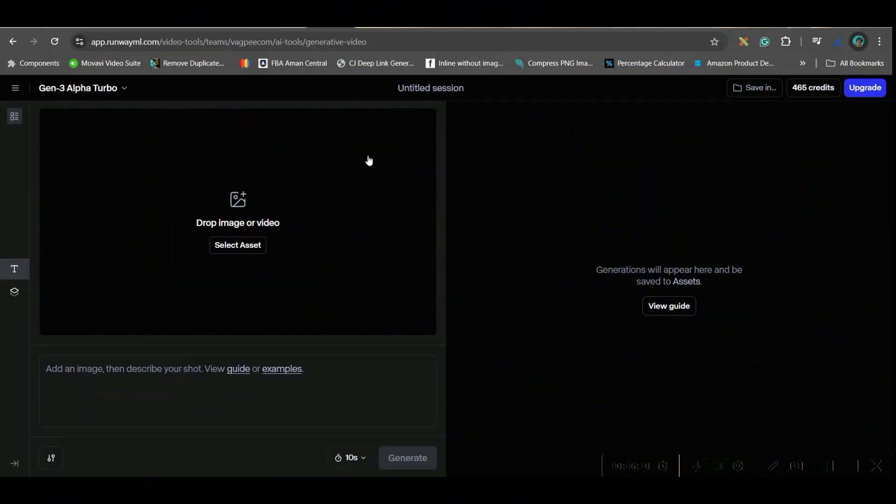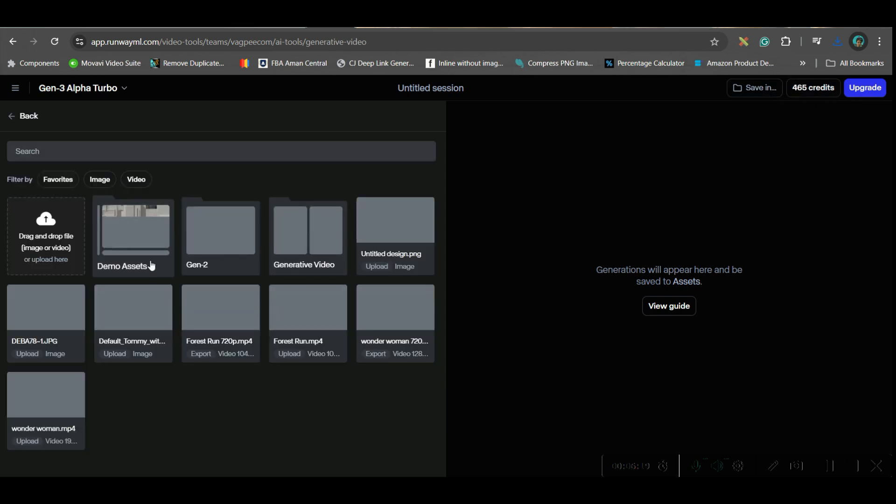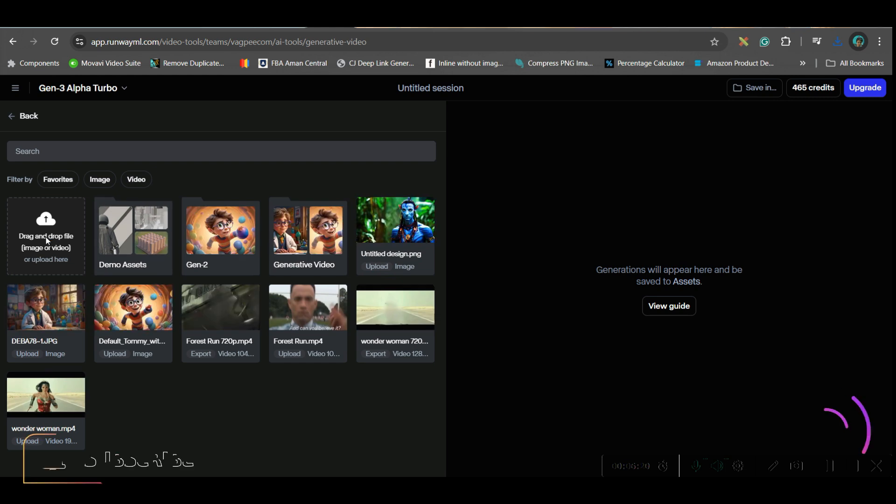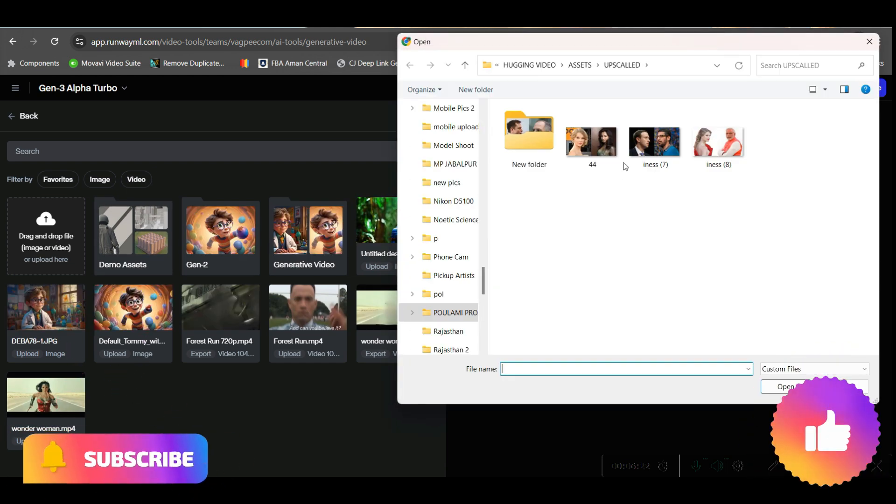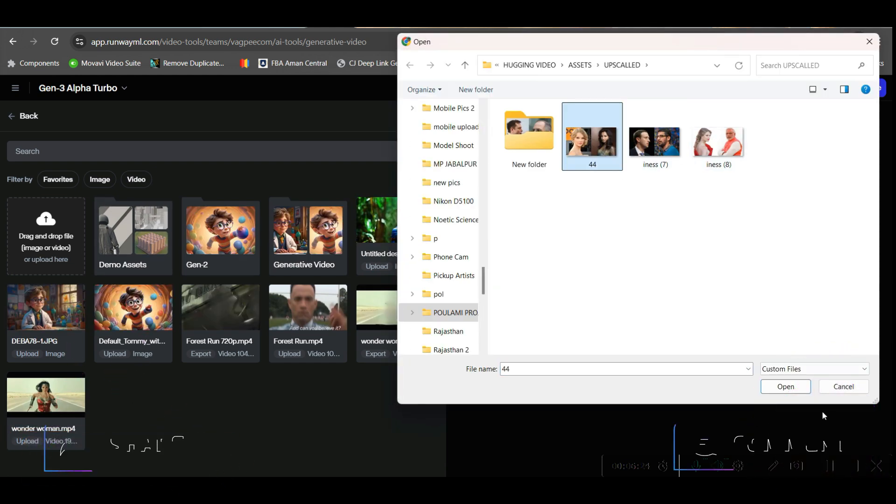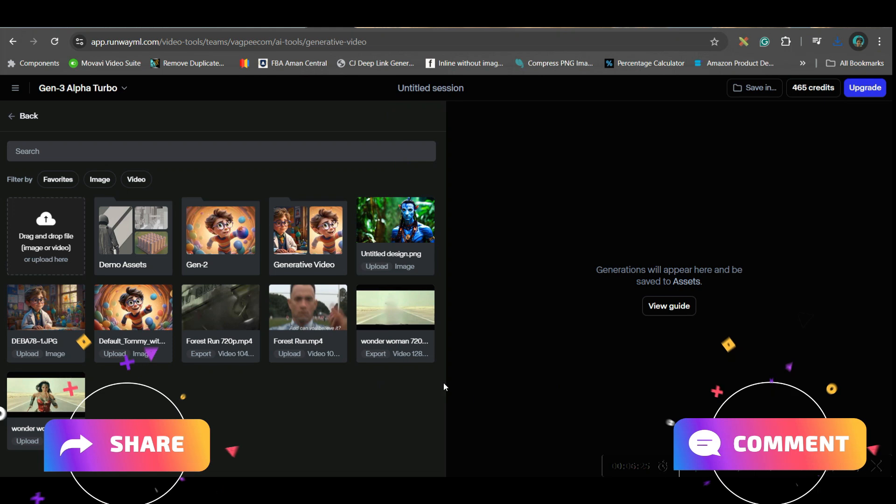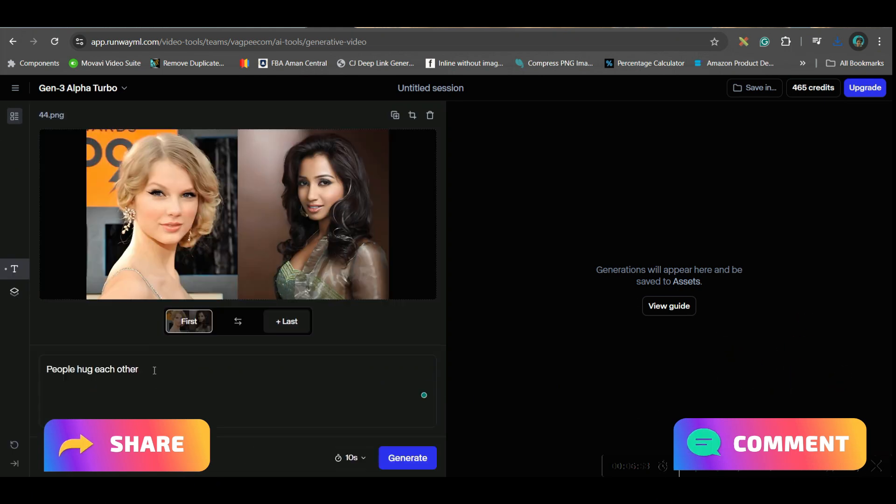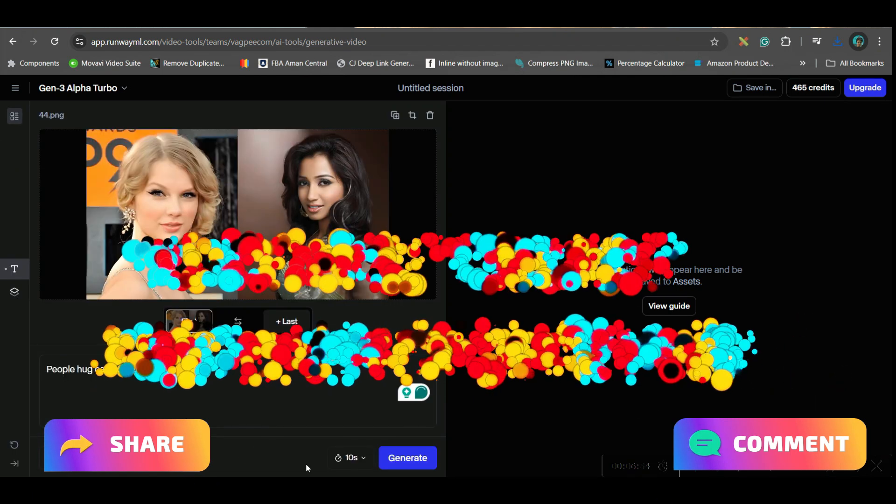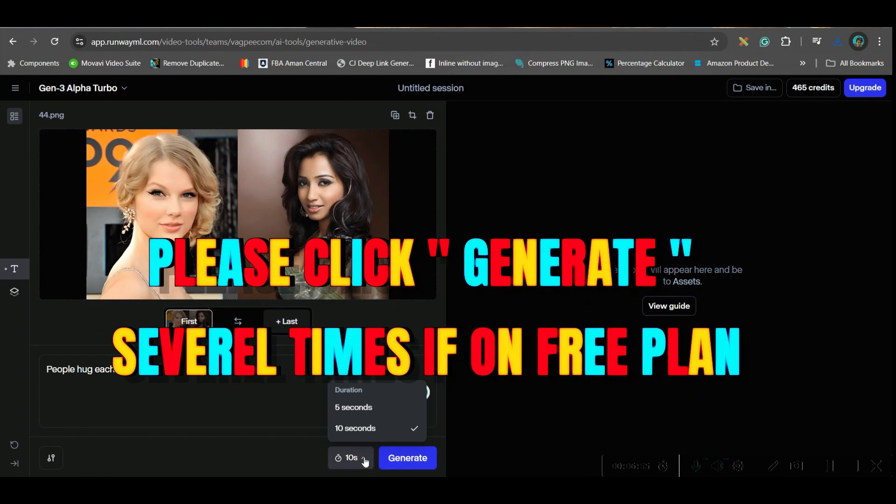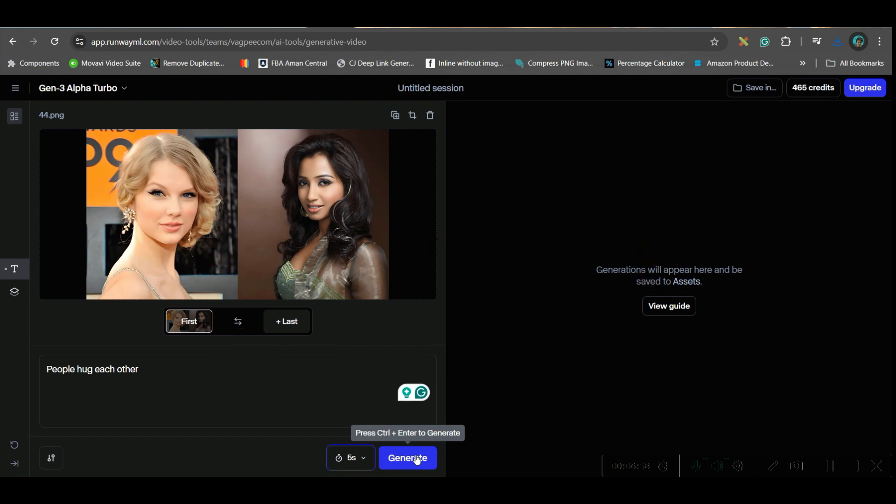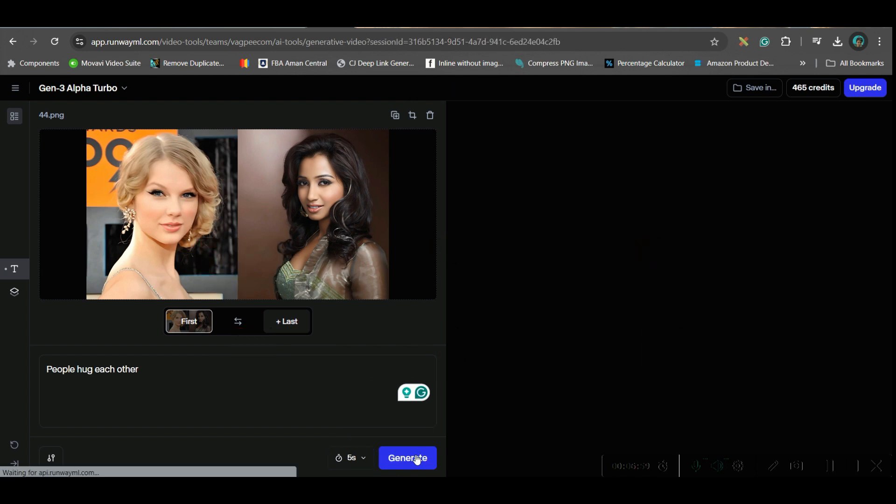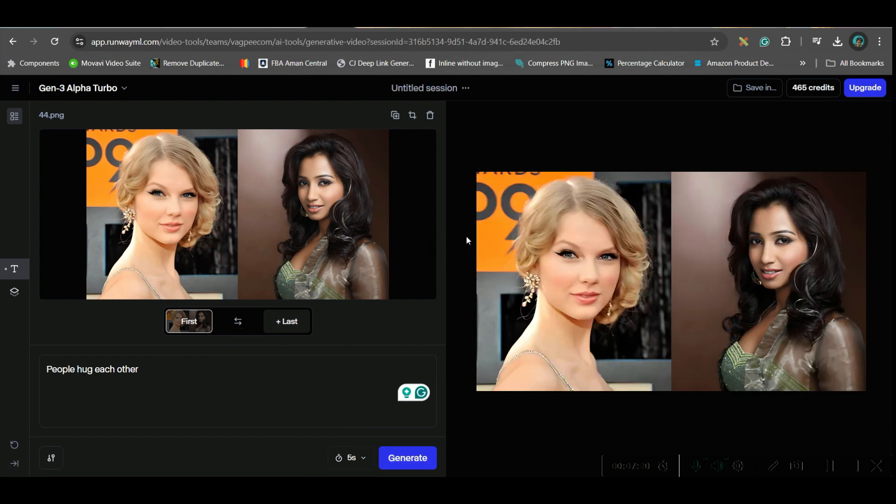Let's move forward to the next software. Next software which I'm going to use is RunwayML, which is not completely free software, but it gives some certain amount of credits for free. Again, same process. Select the asset. Go to this option and select the image which you want to create. Same prompt I'm going to give. Here you can choose seconds. I'm going to go for 5 seconds and then generate. And this is the final result from the generation.